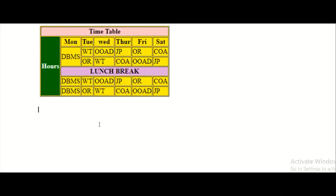Hello everyone. In today's class we'll be seeing how to create tables with colspan and rowspan attributes. HTML tables can have cells that span over multiple rows and columns.